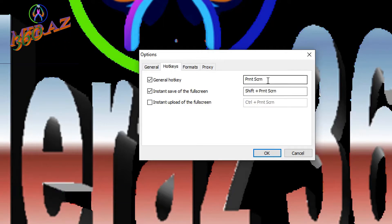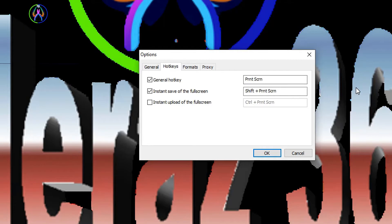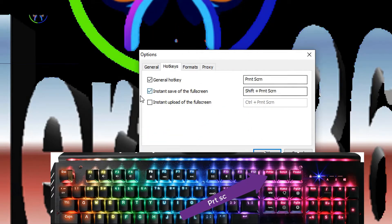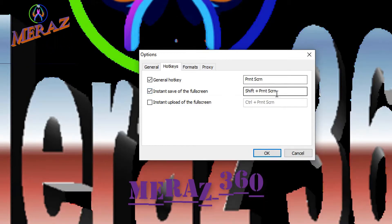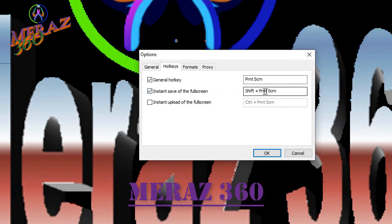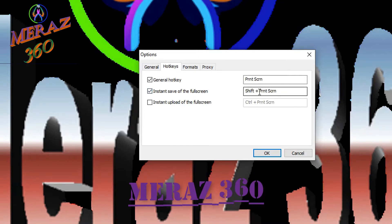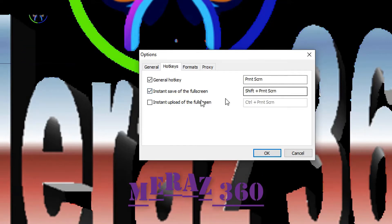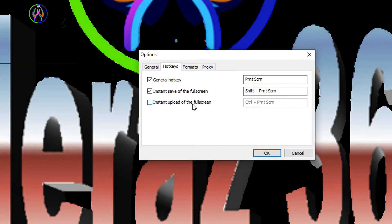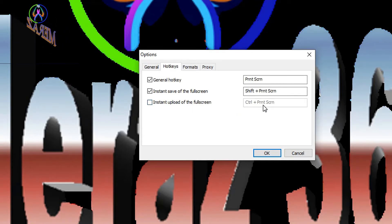So let's try it. Press Print Screen to take a screenshot. For a full screenshot, use Shift plus Print Screen. You can also use Insert to save, or Shift plus Print Screen for full screenshot capture. For uploading, use Ctrl plus Print Screen.